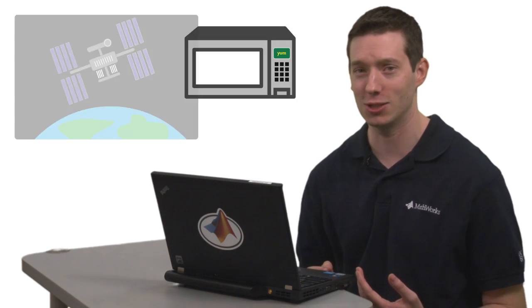So we looked at a cruise controller as an example, but supervisory logic can be applied to a whole range of systems, anything from microwaves to space stations.